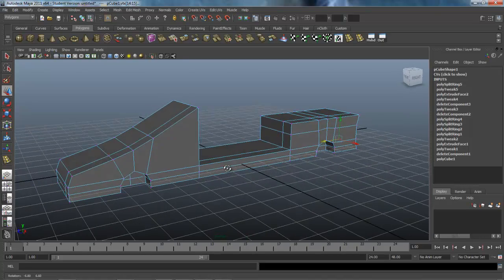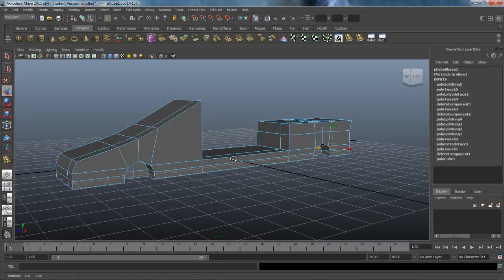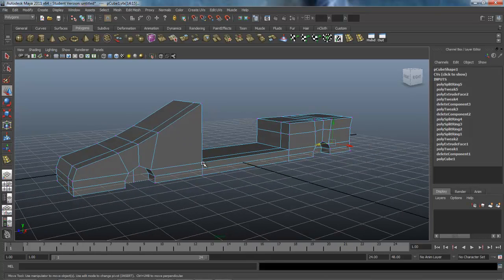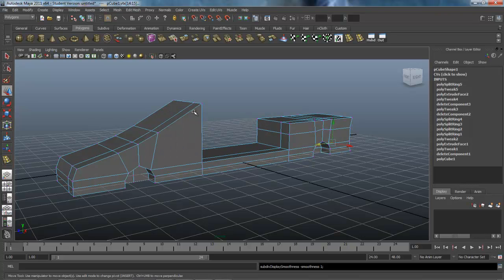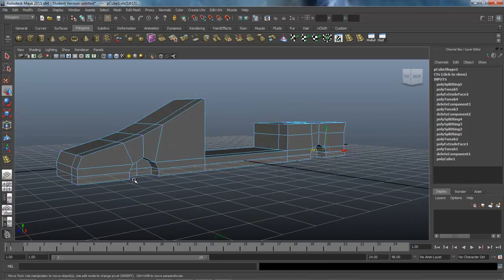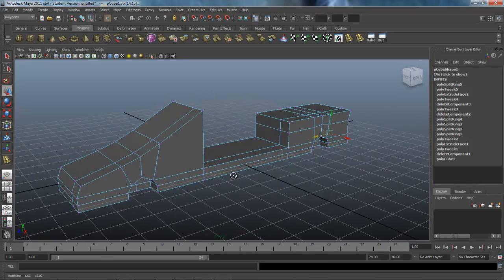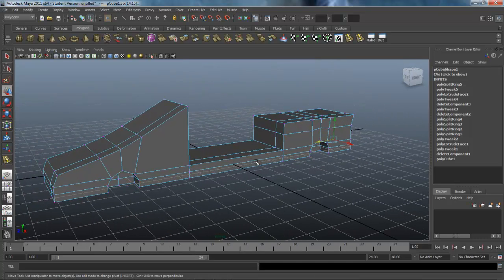So that's the base of the body — half of it — blocked out. In the next lesson we'll start adding edge loops to create tension lines; if you press 3 right now you can see how smooth and loose it looks without them. We'll need to tighten all that up, add more detail around the wheel wells, and continue shaping — all in the next lesson.